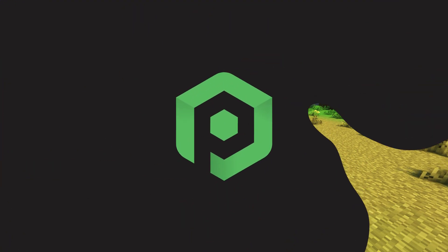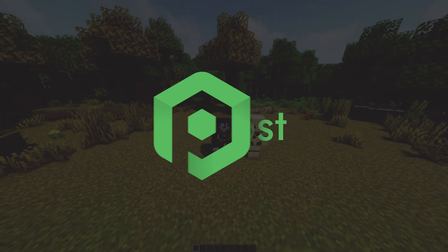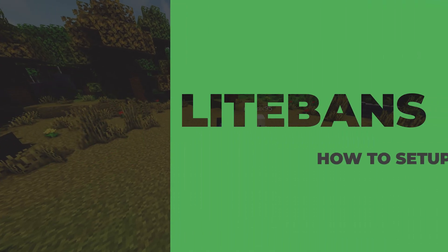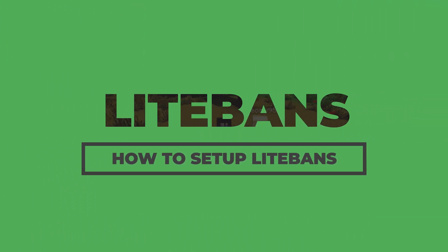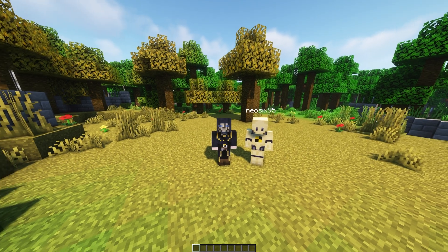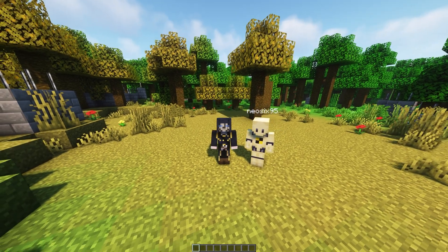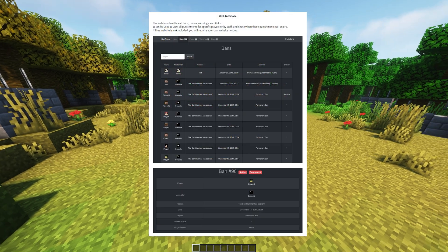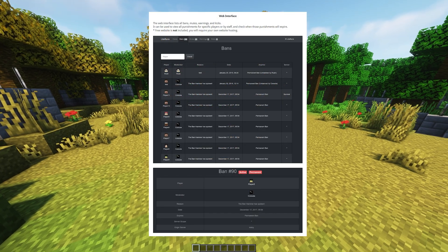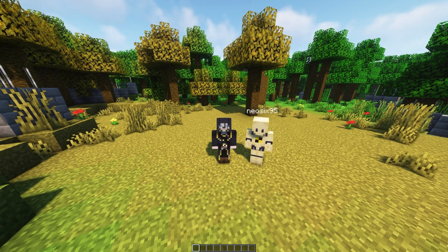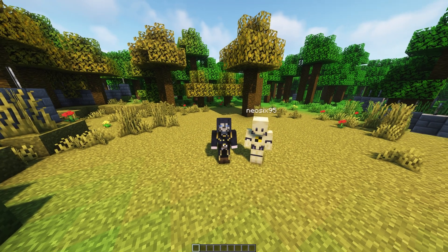Hi, and thanks for choosing Pebblehost. In today's video, I'm going to be showing you how to set up and use LiteBands. LiteBands is a premium plugin, which means you will have to pay to use it. It can be bought from the official Spigot page for $8.50. Also, note that this guide will not be showing the web interface — it will just be showing the config and the commands.